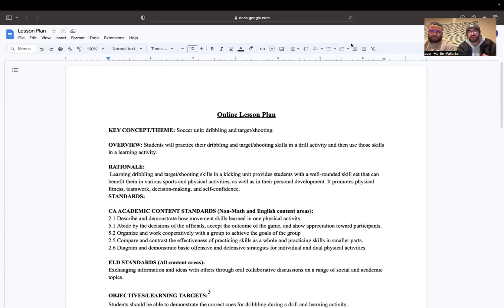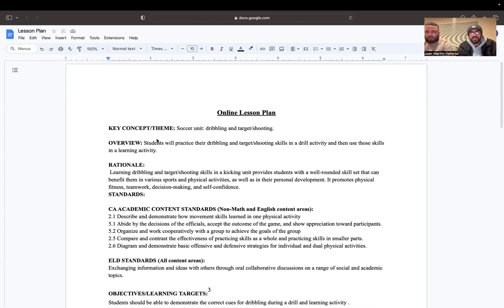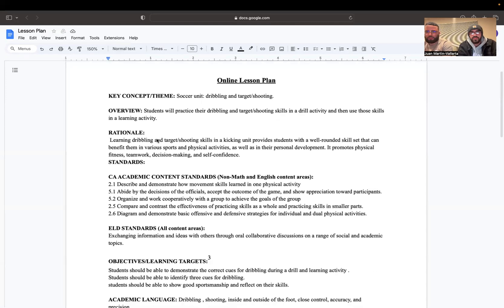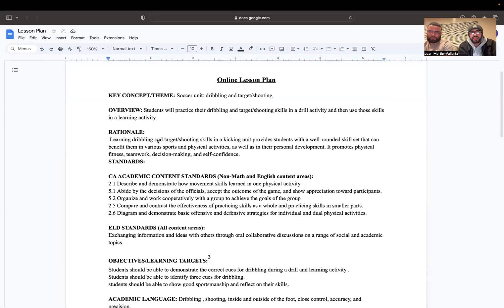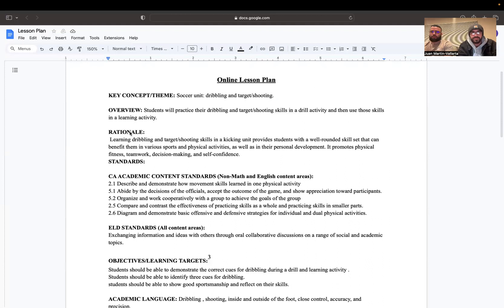And today I will be showing you our online lesson plan for our soccer unit for dribbling and target shooting. It's the key concept and theme. The overview of this lesson is that students will practice their dribbling and target shooting skills in a drill activity and then use those skills in a learning activity.